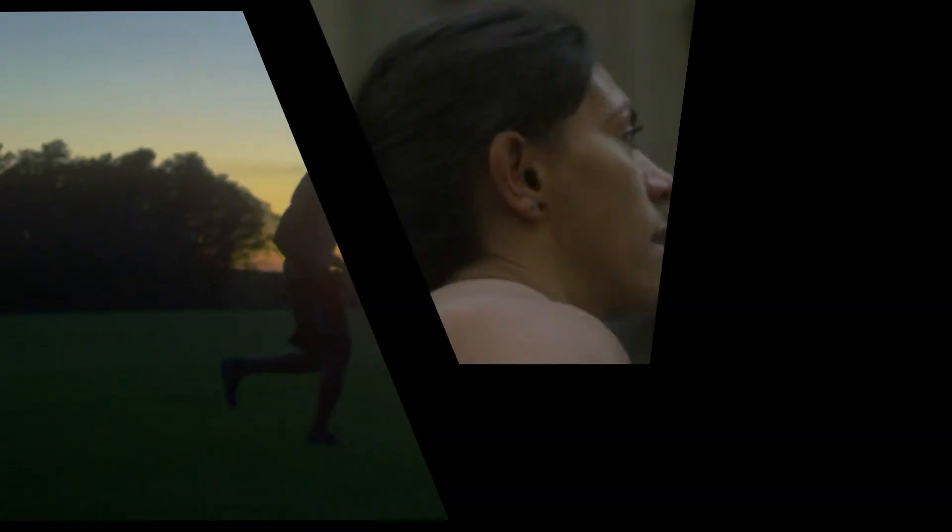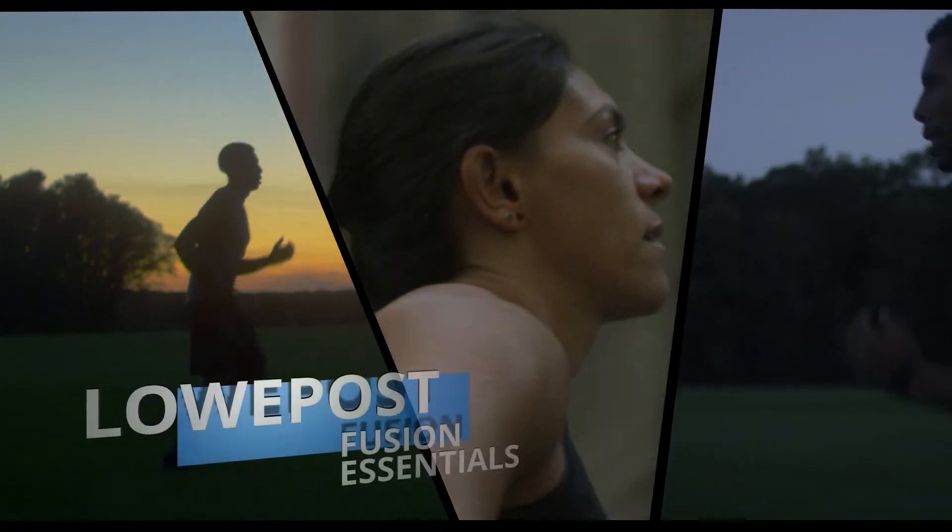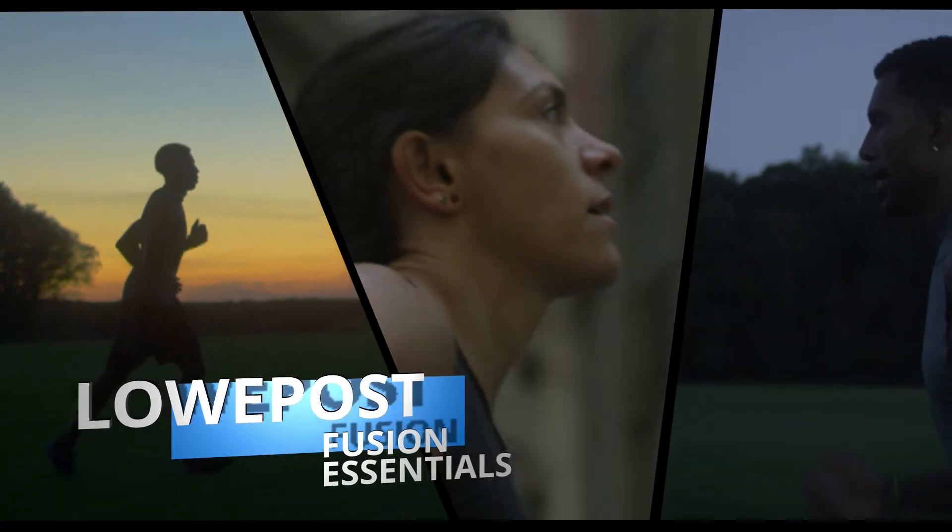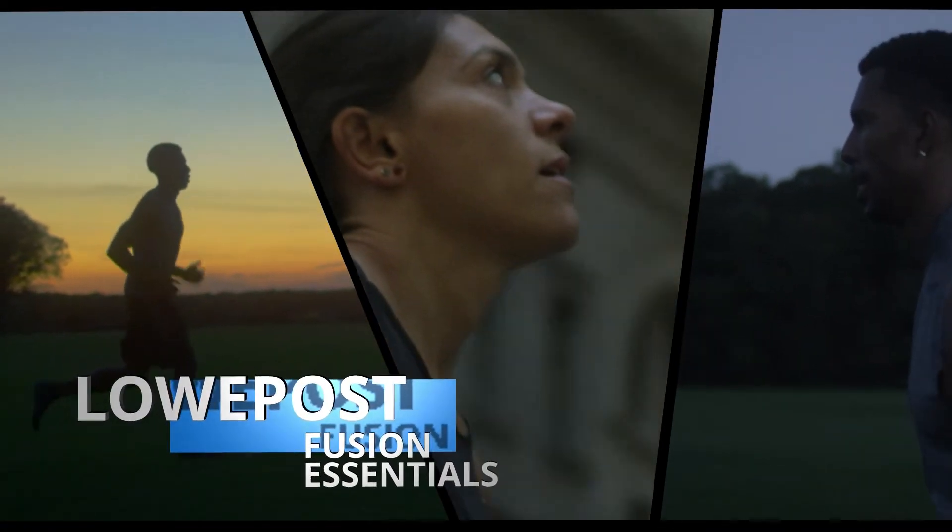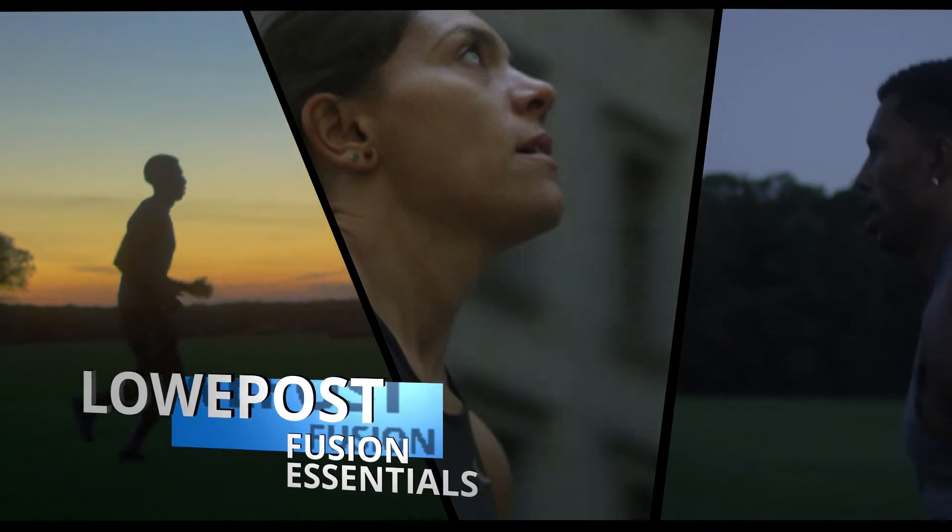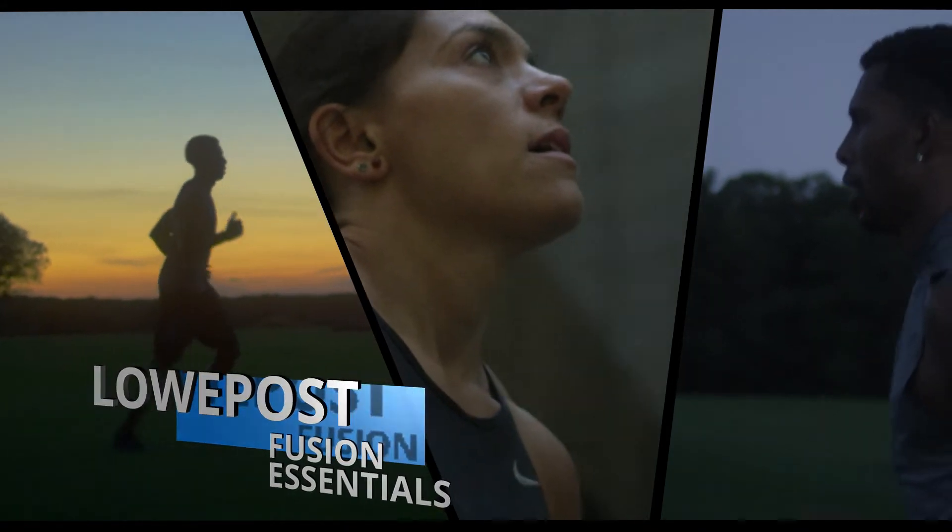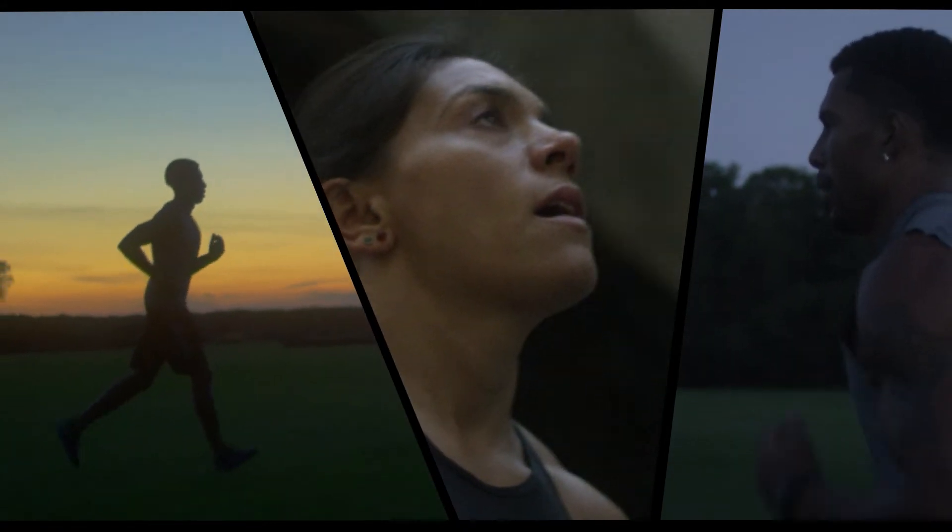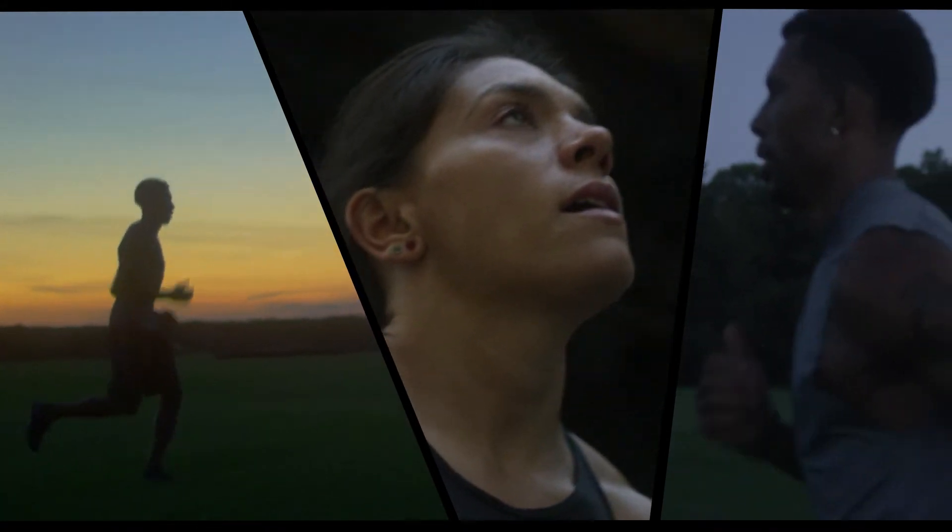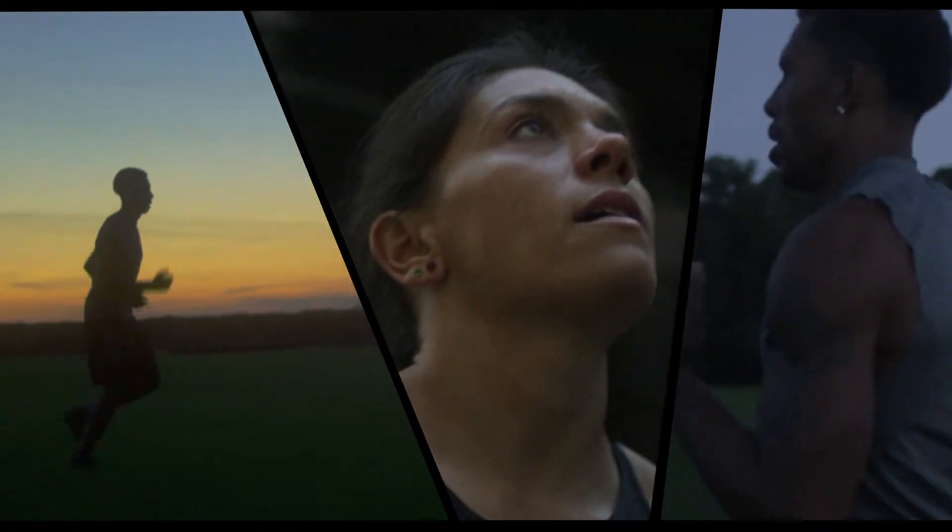Hey everyone, Kevin P McAuliffe here for LowPost.com and I'm back again with the last lesson in our Fusion Essential course. In this lesson, I want to talk about putting everything that we've learned together to create a composite like you see on the screen in front of you.